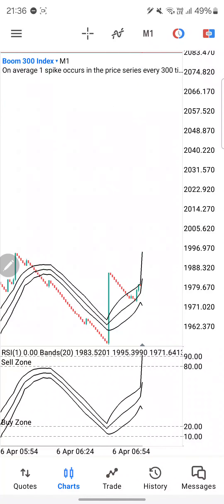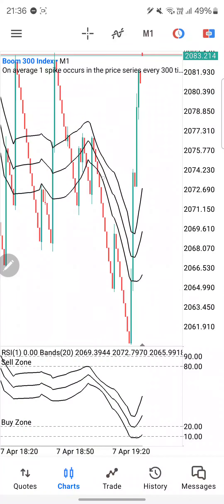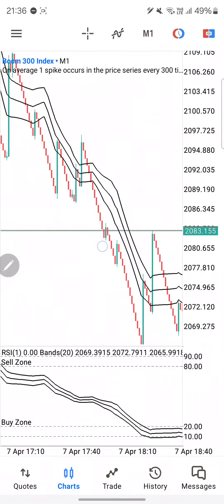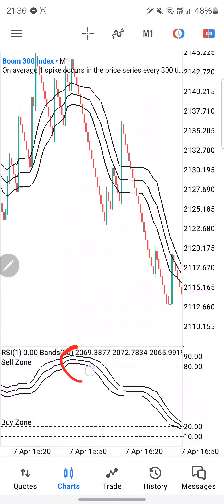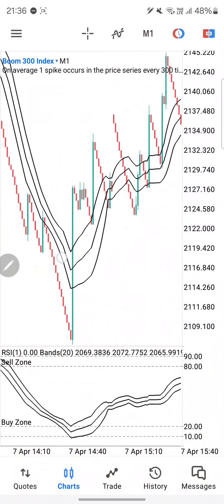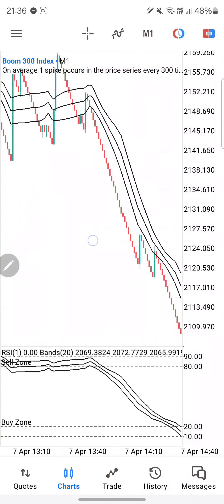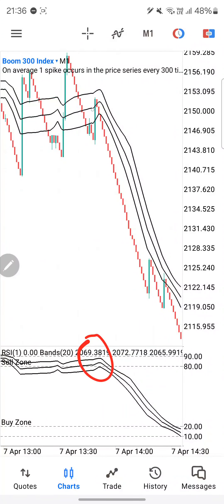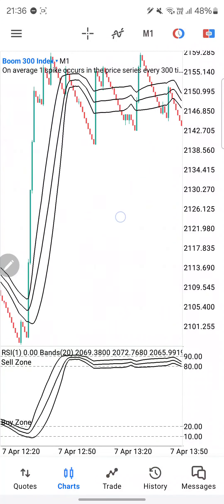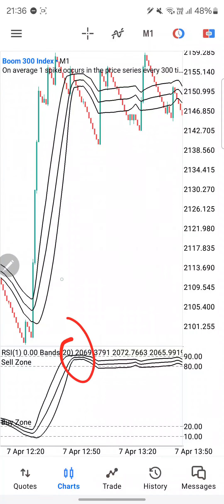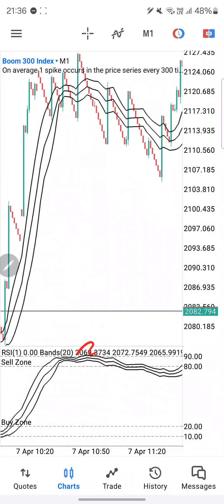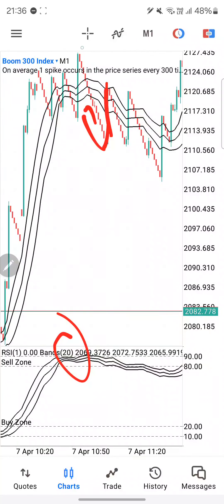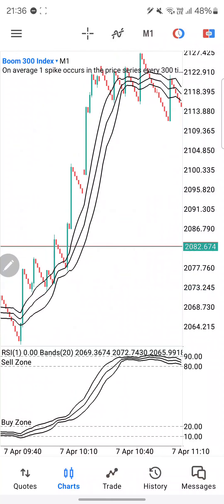Let's check Boom 300. On Boom 300 — we're in our sell zone, we cross below the Bollinger Band, we take 10 candles and we are out. We are in our sell zone, we cross below the Bollinger Band — 10 candles out. Same over here.